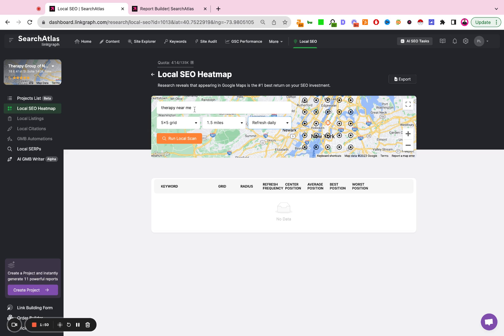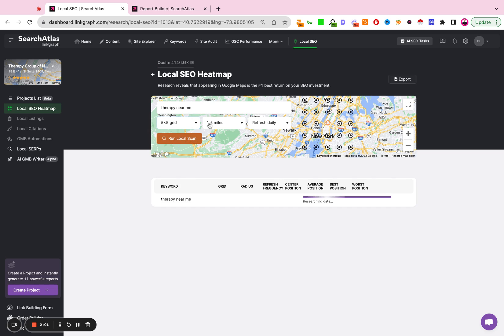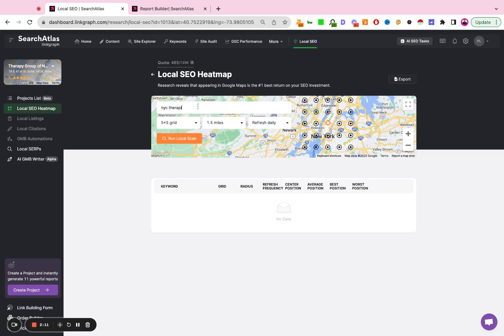Please note that you only add one keyword. You don't add multiple keywords separated by commas. You do one keyword at a time. You run the local scan. You add another keyword, run another scan. So NYC therapist, therapy.